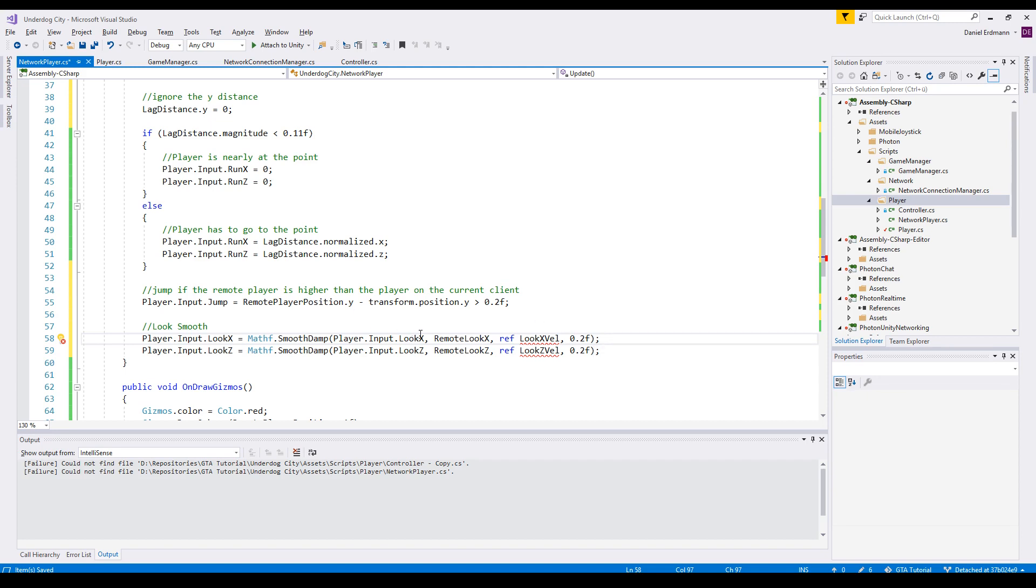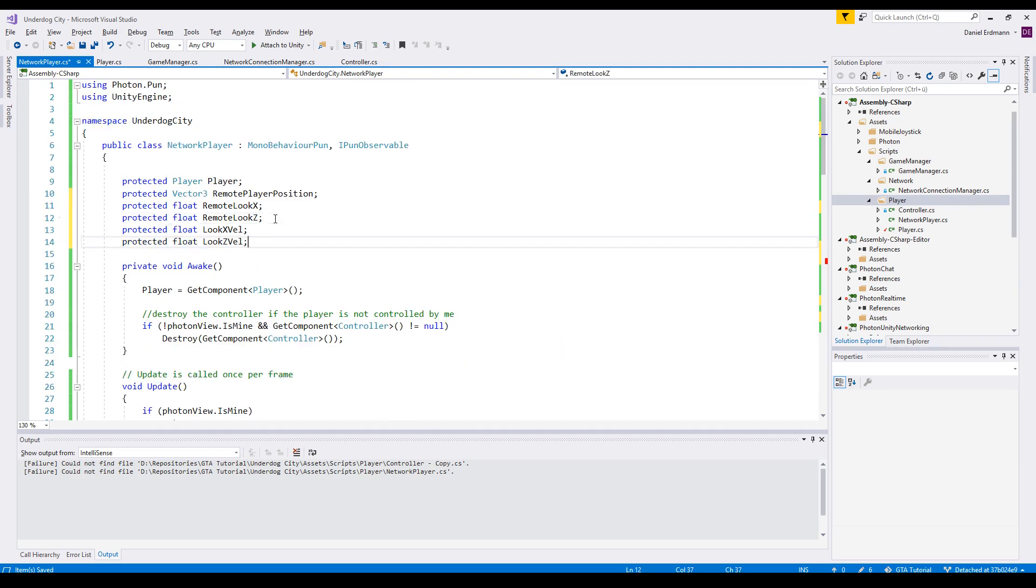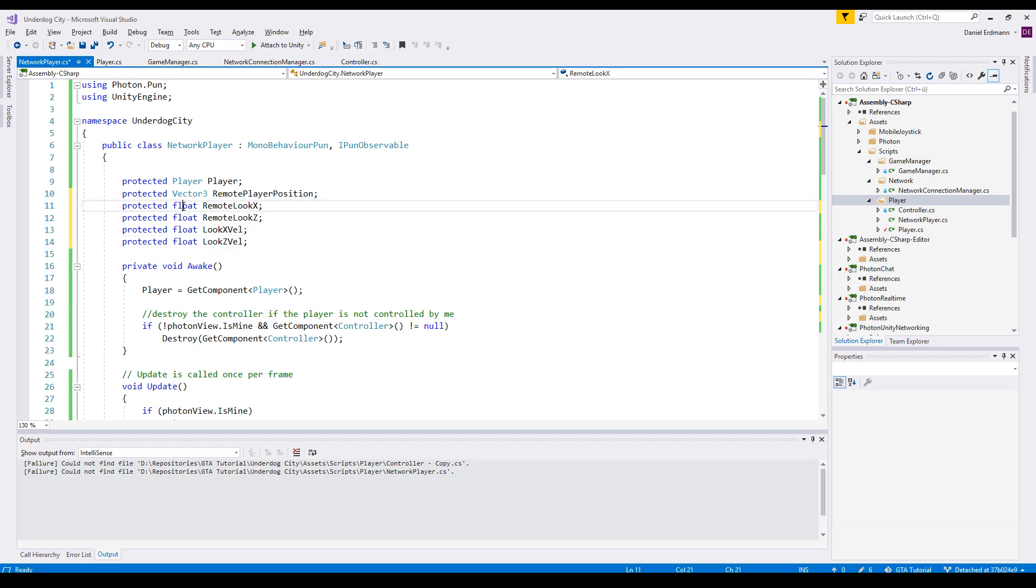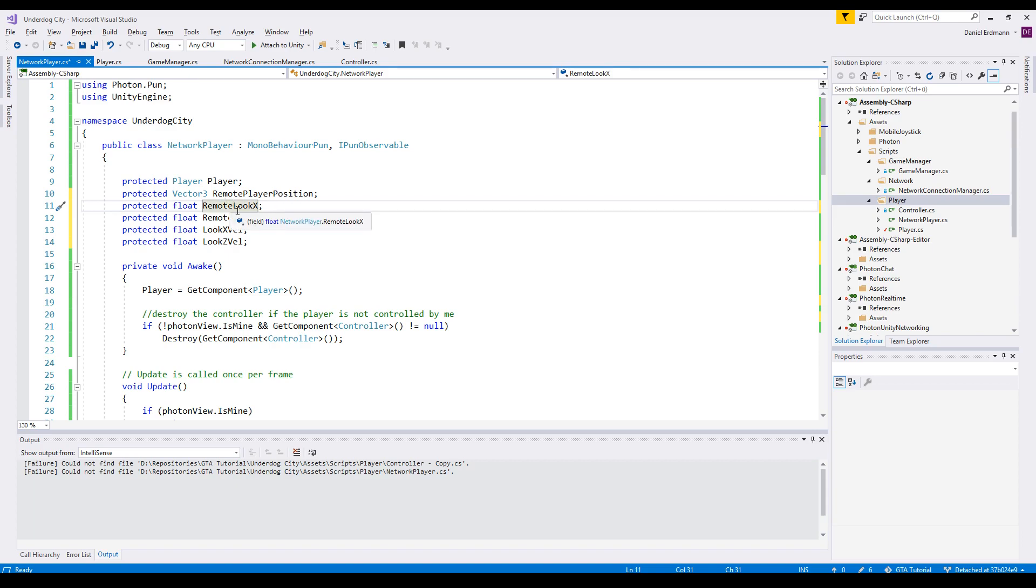And therefore the SmoothDamp has to store the velocity. We will just declare the velocity up here - it just has to be the same type as our target value. And there we go, and that's it.